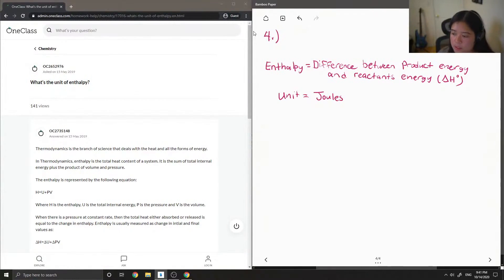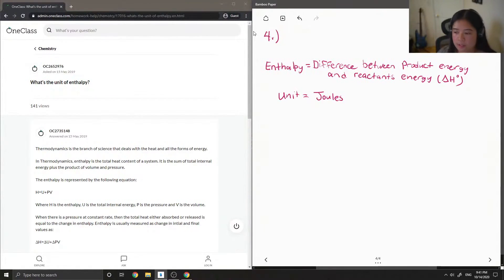Okay, so some questions will also give you enthalpy in kilojoules, so just make sure you know how to convert between the two.